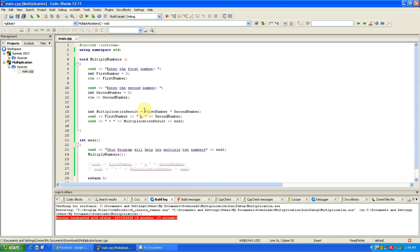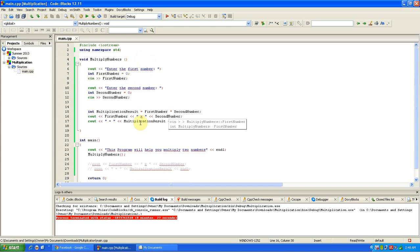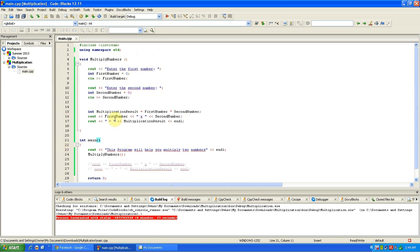And then it's going to display first number and then asterisk for times, which you make sure you use an asterisk when you're doing times, not an X, because X is more for the user. So first number times second number and then equals multiplication result, which remember we set multiplication result as first number times second number.